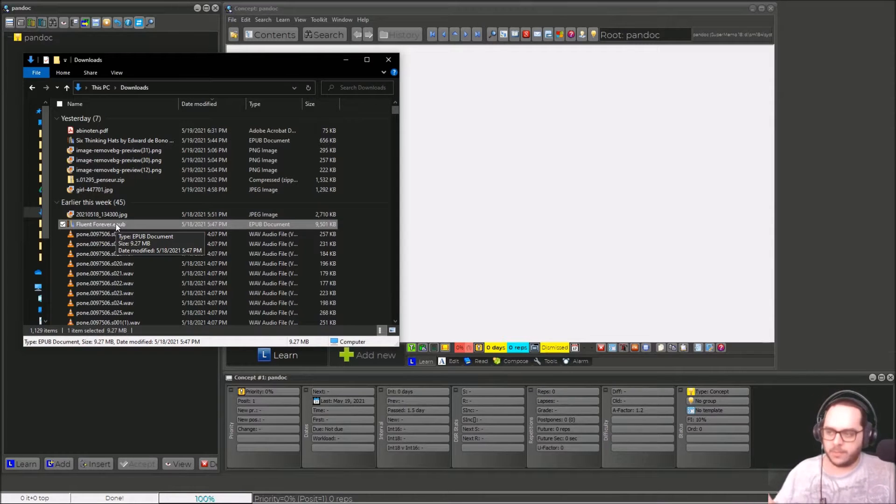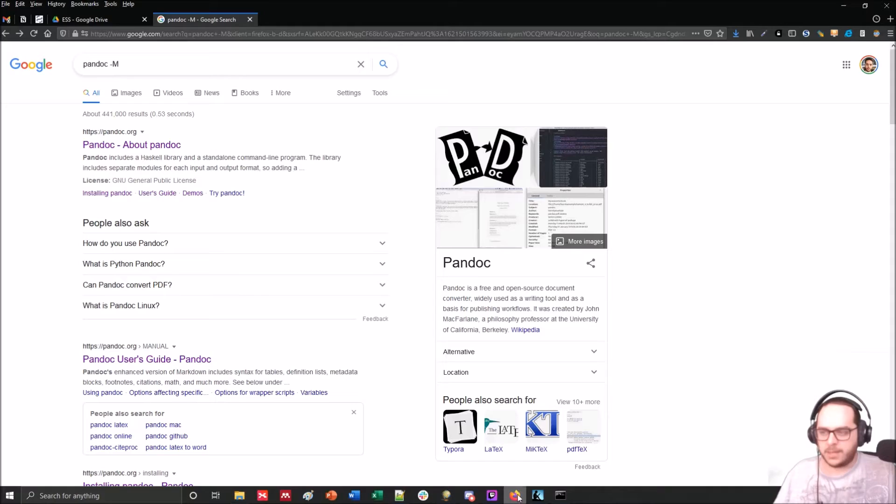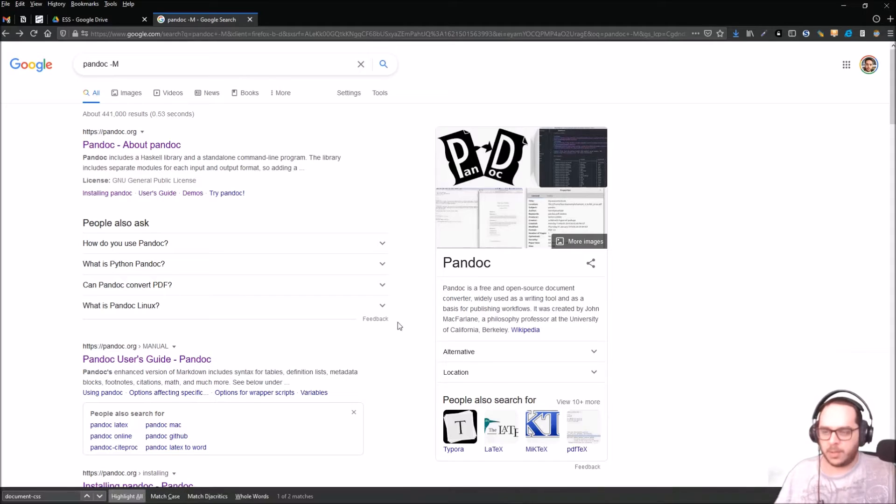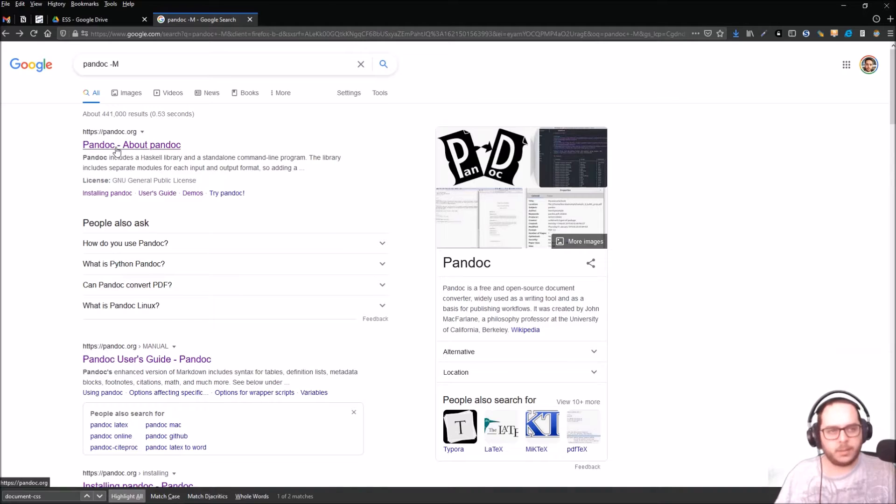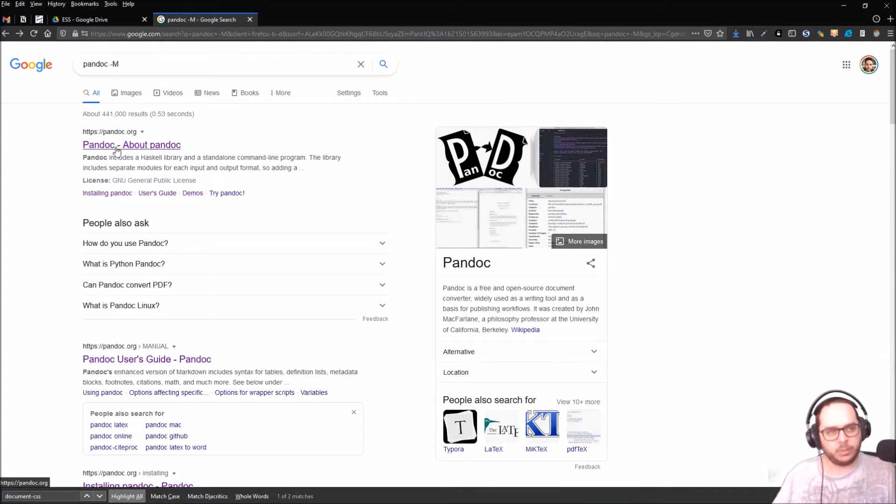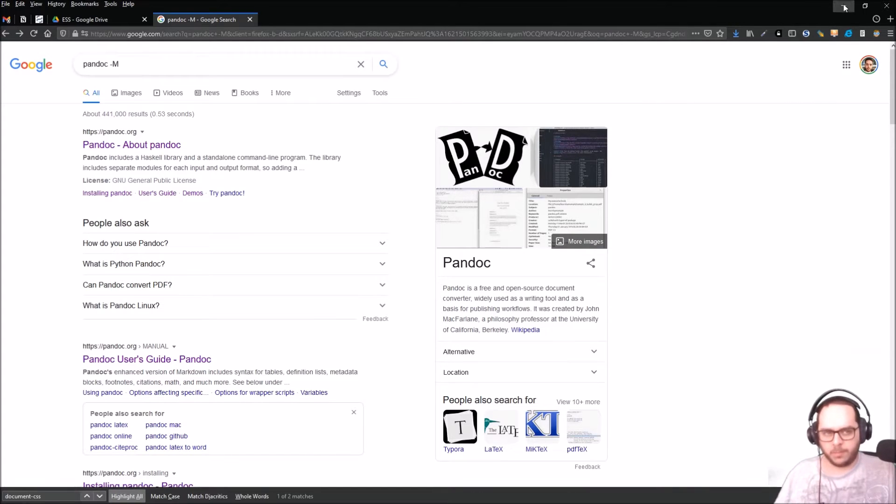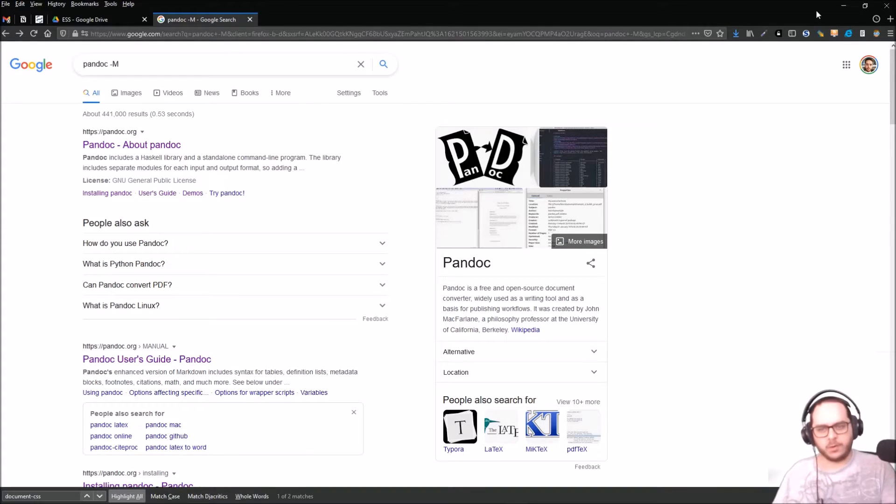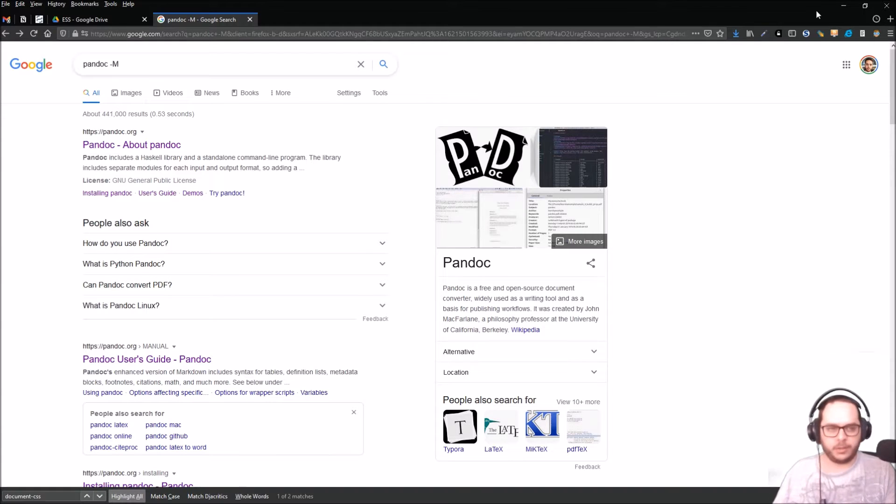Here it is, Fluent Forever.epub. So the point is how you convert these into SuperMemo, right? So first thing you want to do is install Pandoc. It's an open source project. You can convert many files. It's not limited to these two kinds of files, epub and html. It's free to install on your computer. It's not limited to Windows. So if you're using SuperMemo on a virtual machine, you can install it on your own computer.